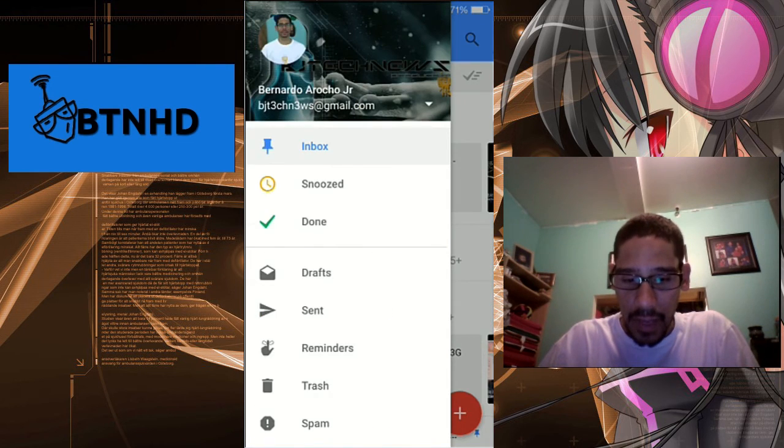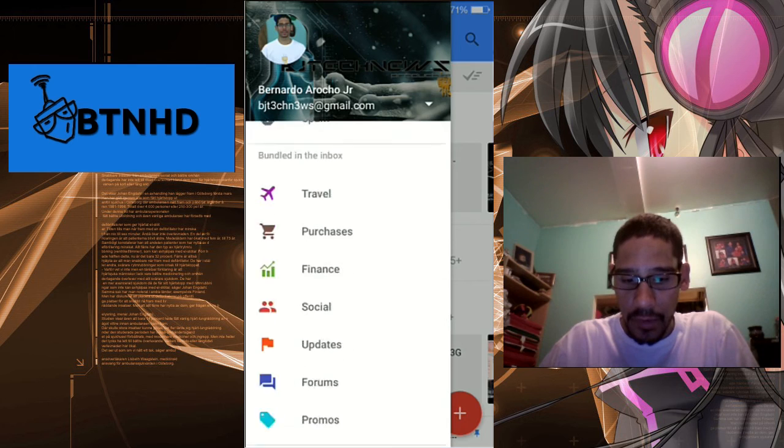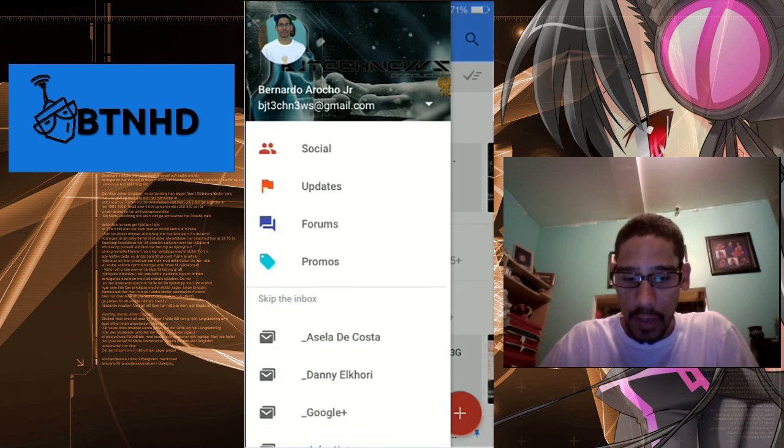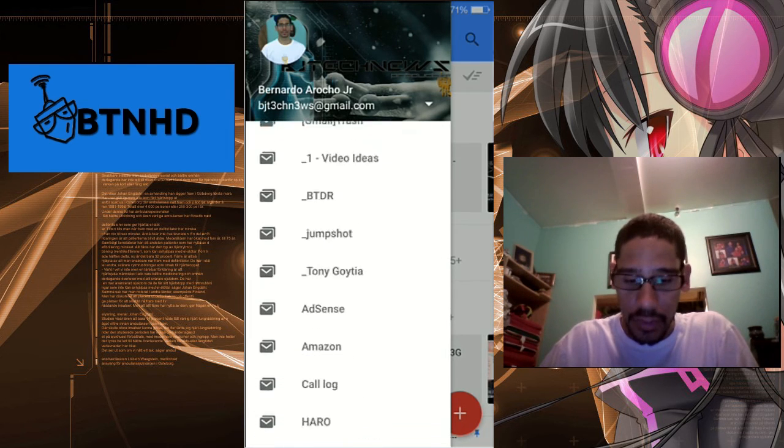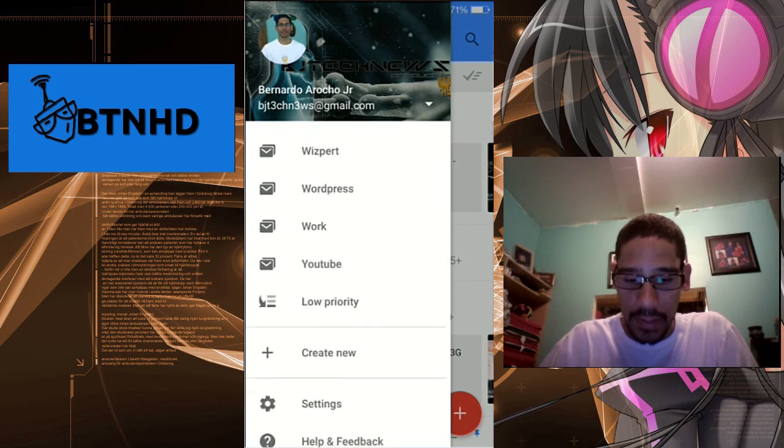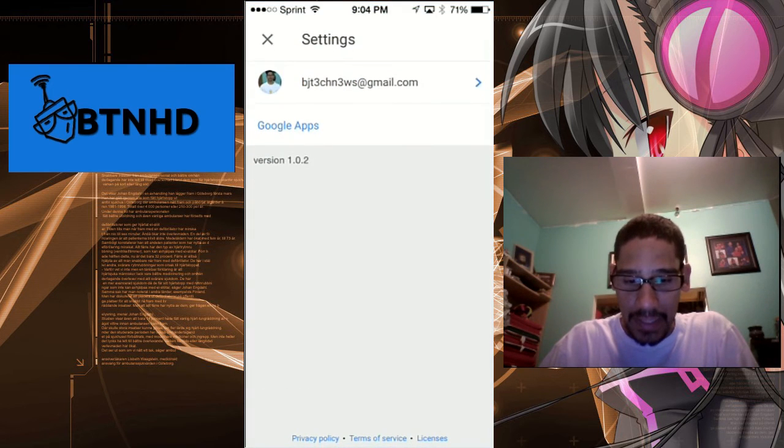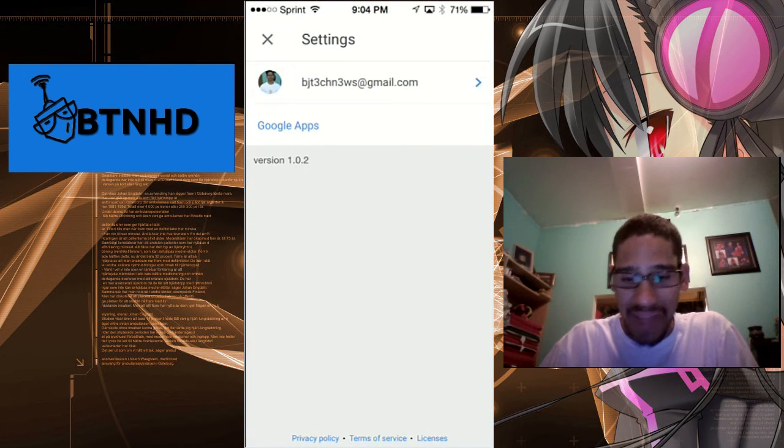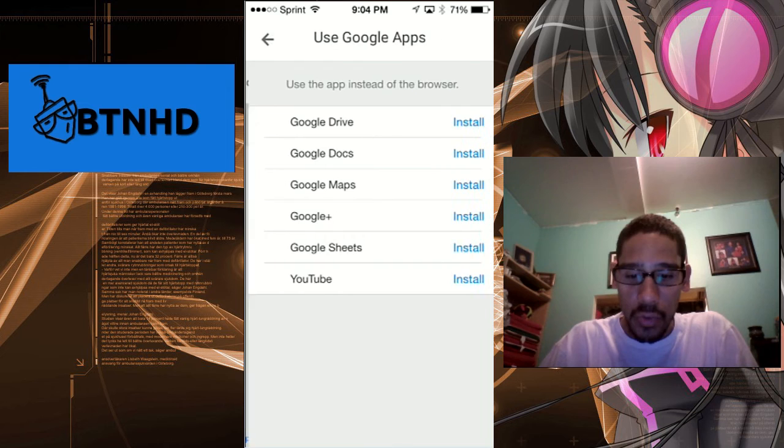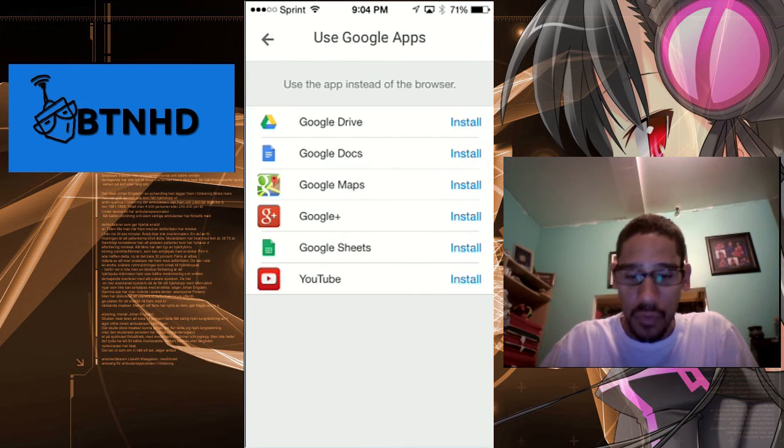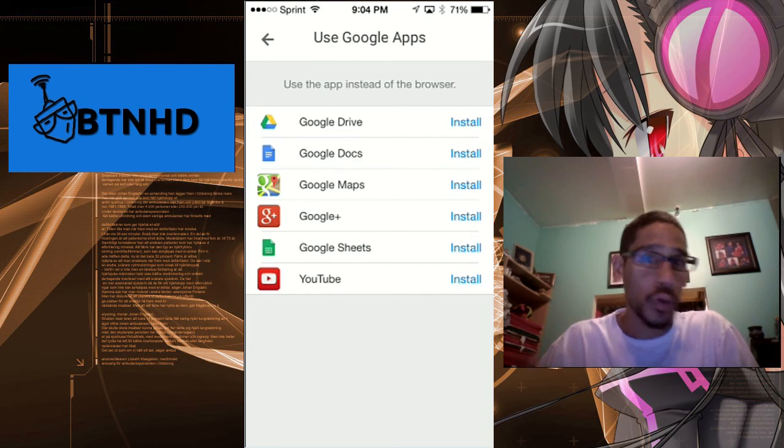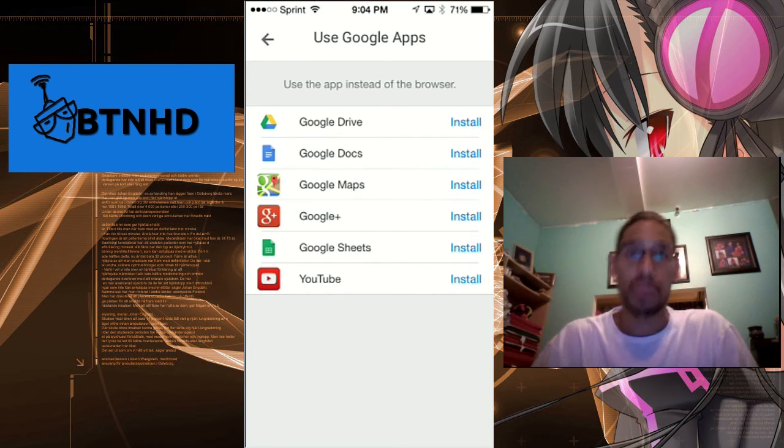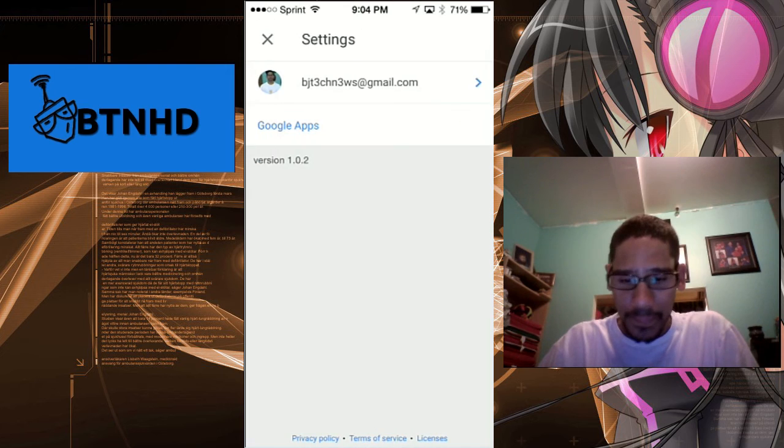If you hit the three little bars right here, it gives you a rundown of your inbox, all the folders that you created, and all that stuff. The settings option is not too much of settings. If you go to Google Apps, it gives you a rundown of what you can install - all the Google apps that Google supports.